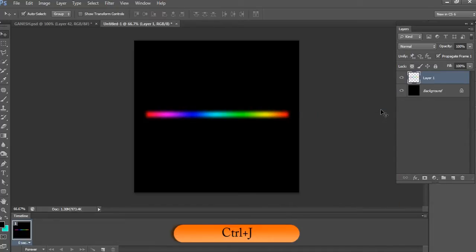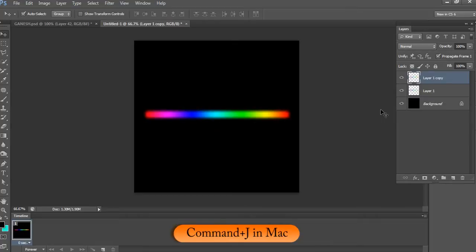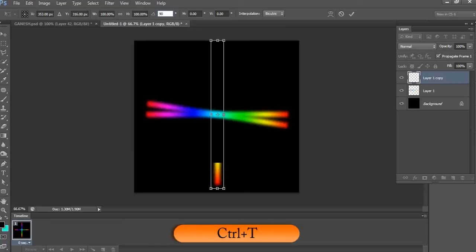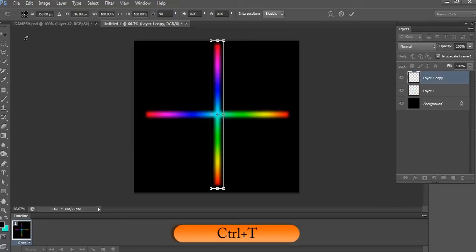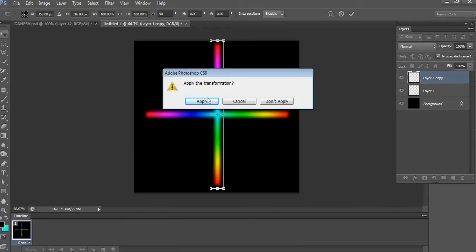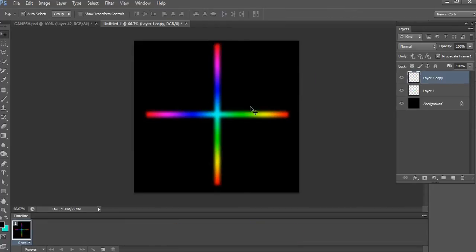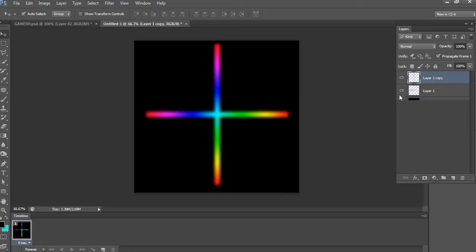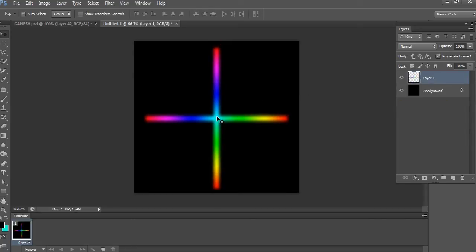Press Ctrl+J to duplicate the layer, then press Ctrl+T and rotate it 90 degrees clockwise. Now merge both layers by pressing Ctrl+E on keyboard, Command+E on Mac, and move it to center if you don't have center align.